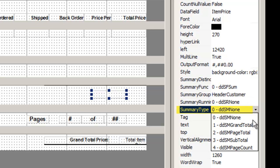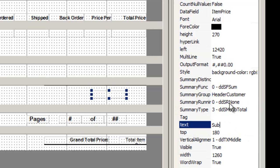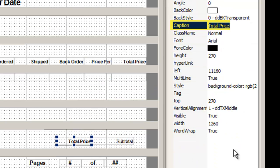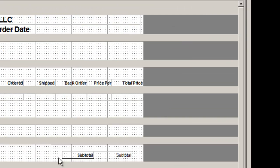The summary type is subtotal. Change the text to subtotal, add a label, and draw a line underneath.